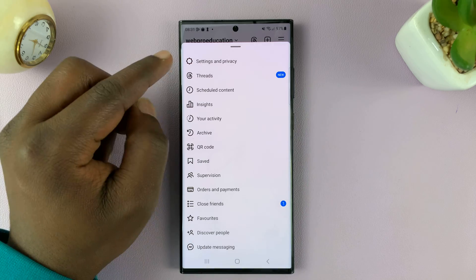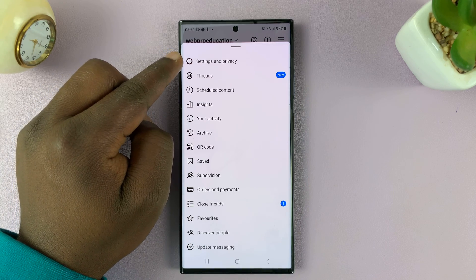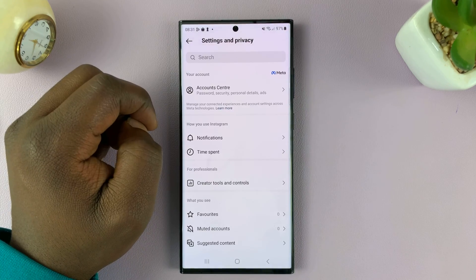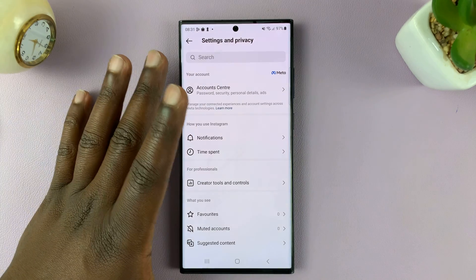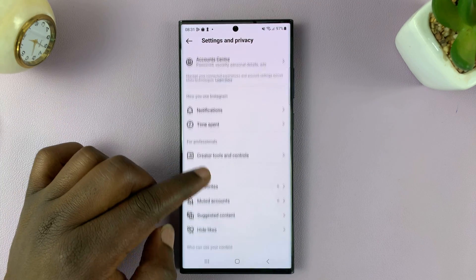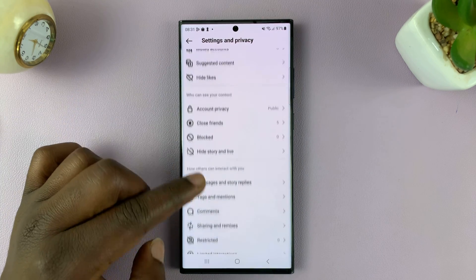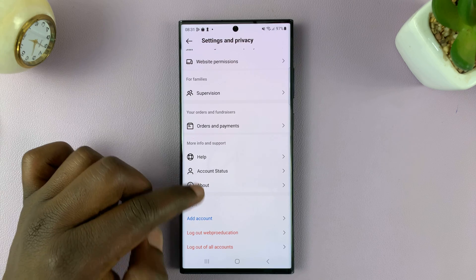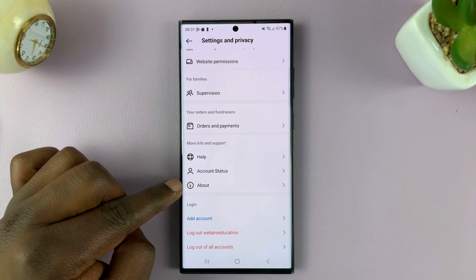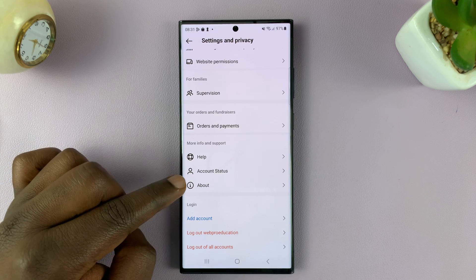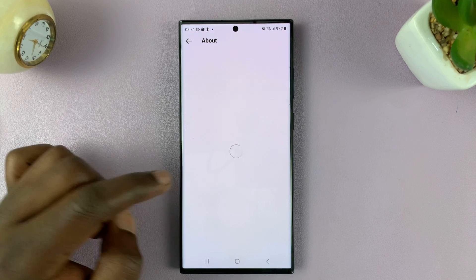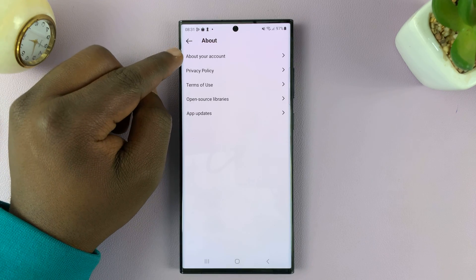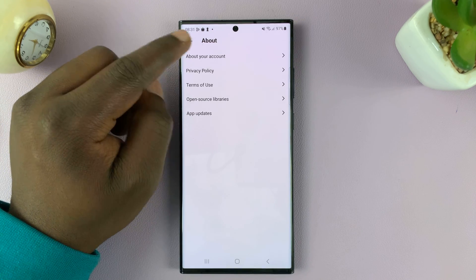From this menu, tap on Settings and Privacy. On the Settings and Privacy page, you want to scroll all the way to the bottom until you see the About option. Tap on that, and then choose About Your Account.